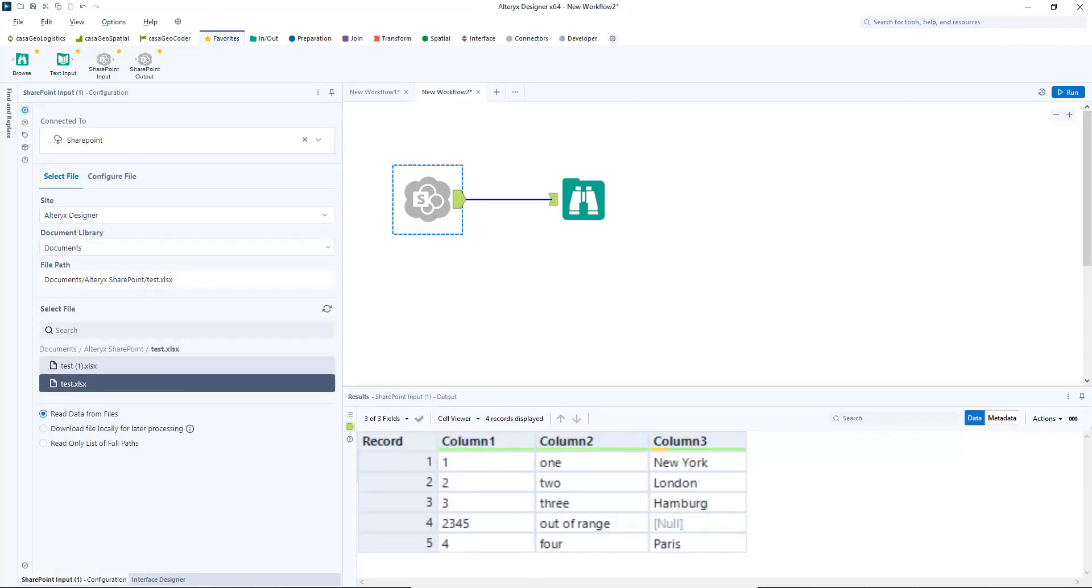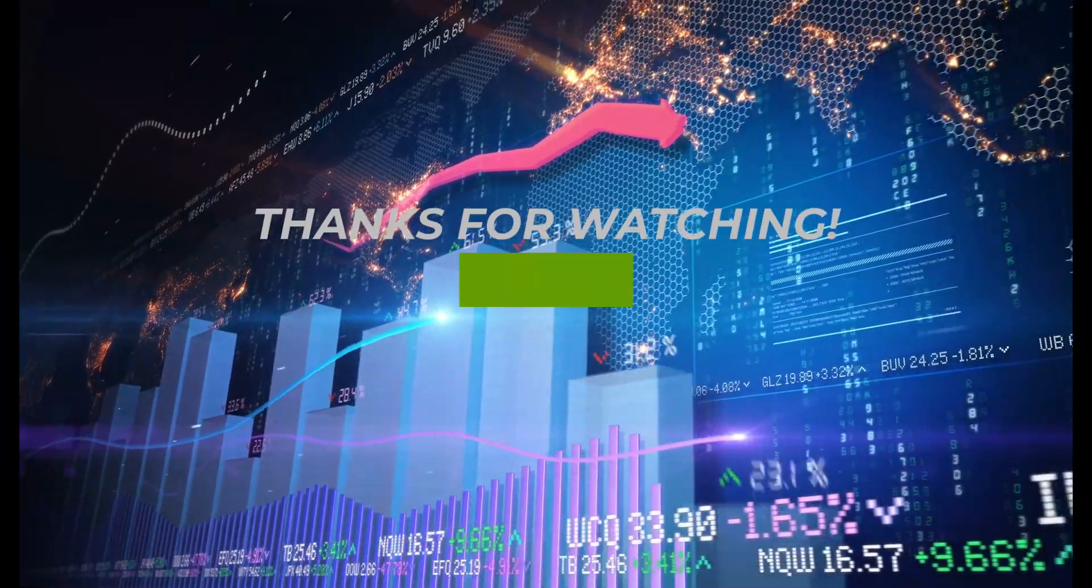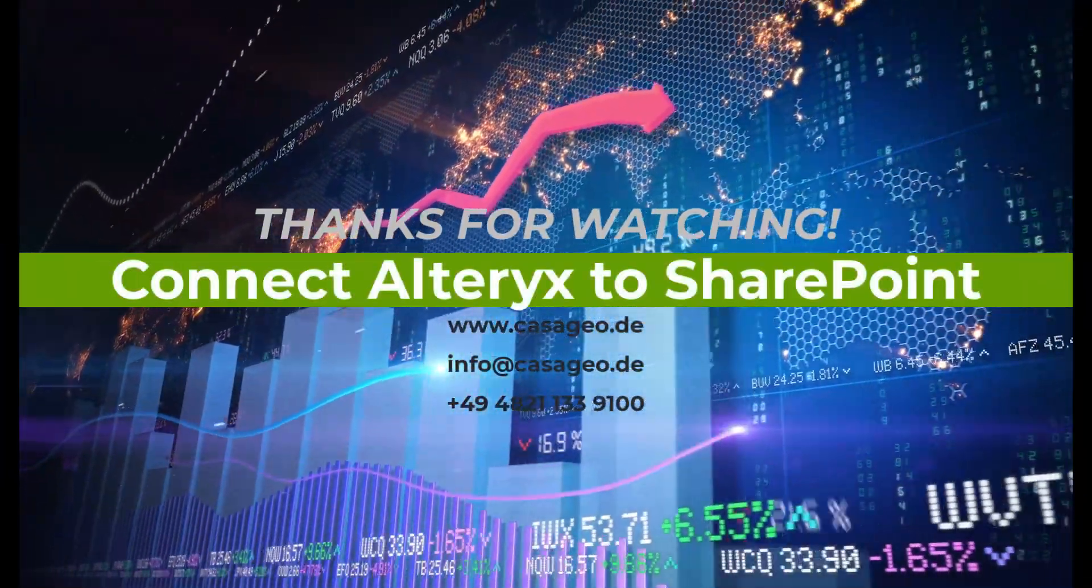If you liked the video, give us a like and if you are interested in the topics of data science and location intelligence, then subscribe to our channel. Thank you for your time. Until next time.